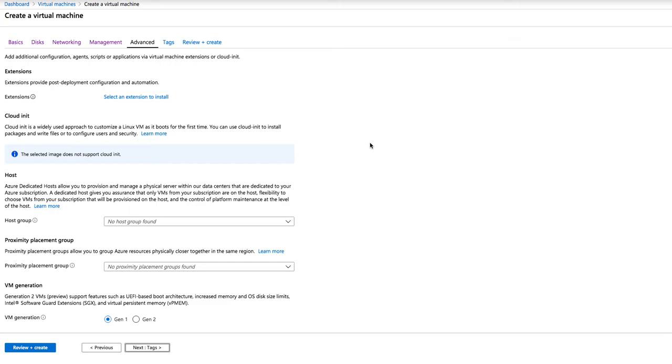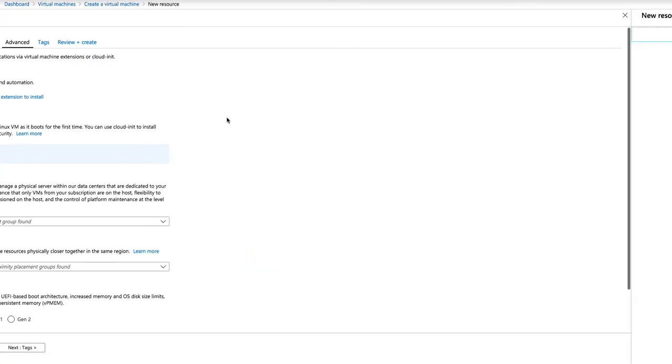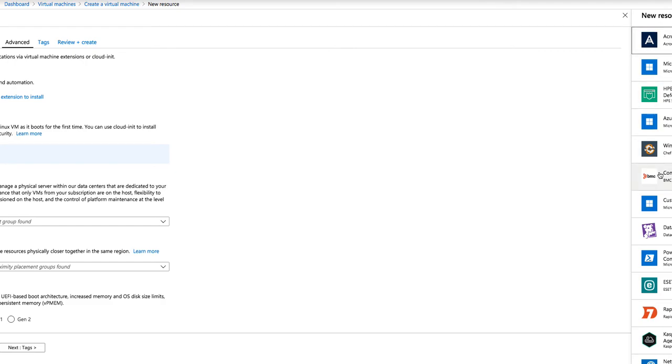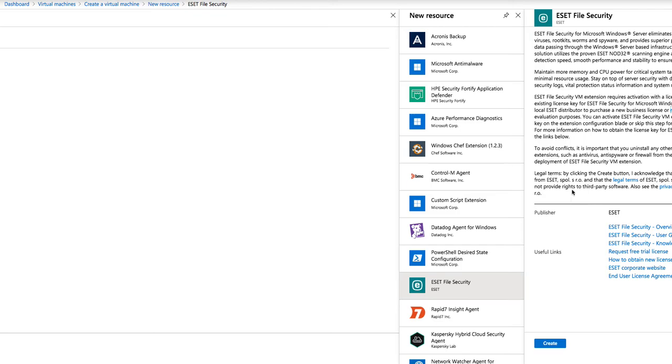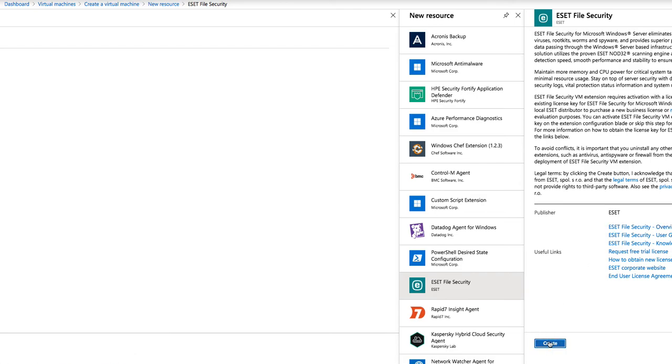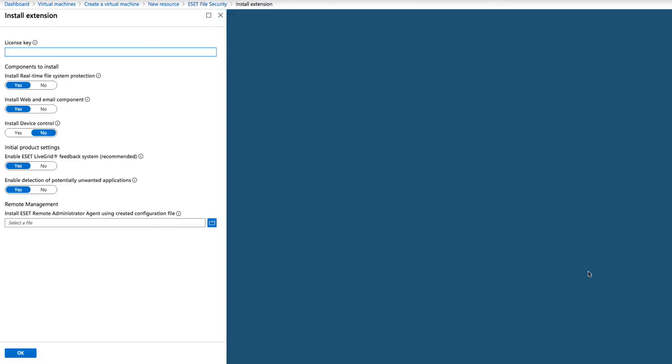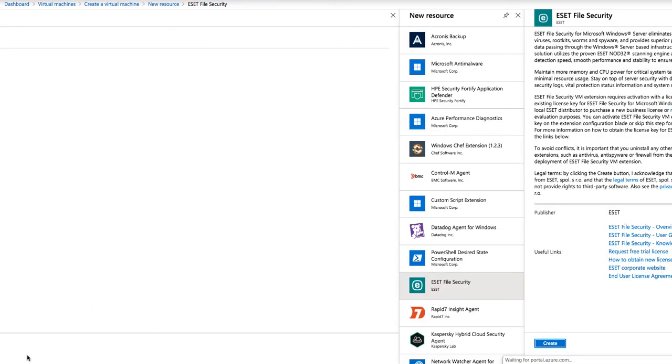If we move to the advanced section, you can add extensions. For example, if I wanted to add ESET, I could add it. Click on Create. Obviously, it's going to ask me for a license key. And if I have anything remote, any remote agents, or sorry, remote management, then obviously, I put in the information here.